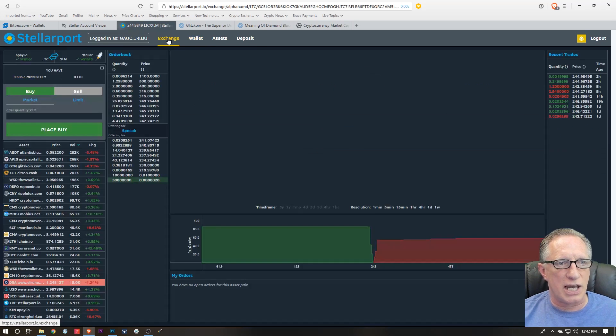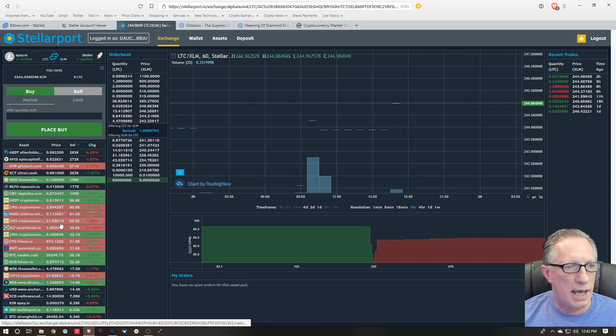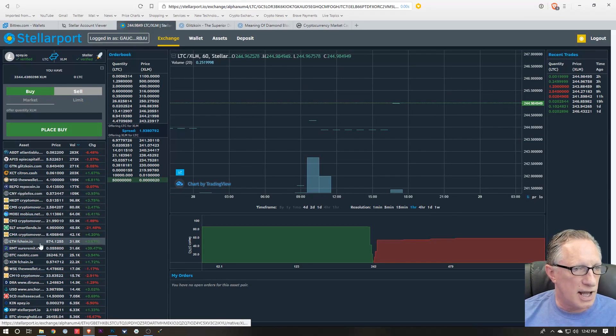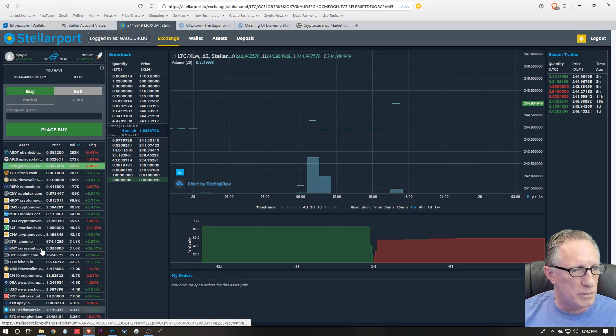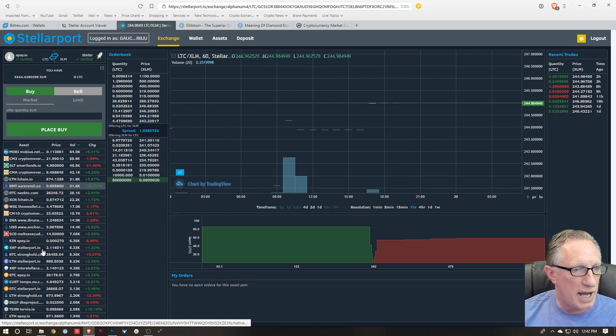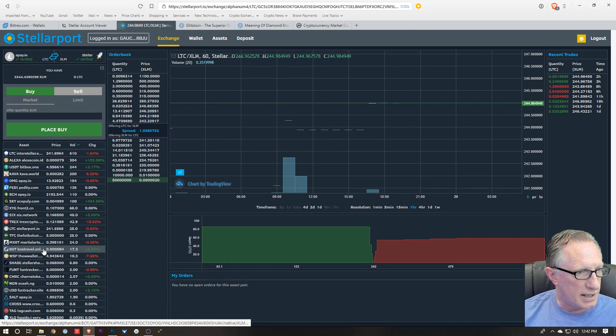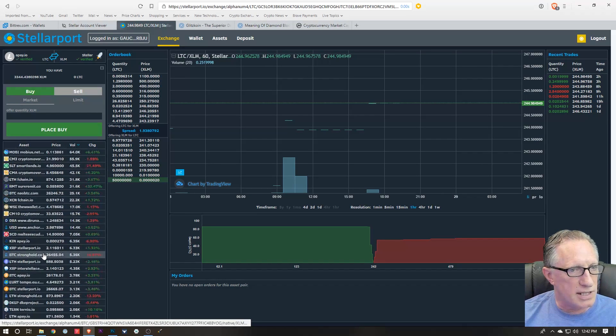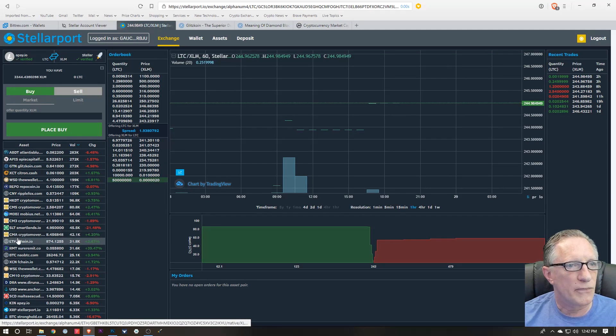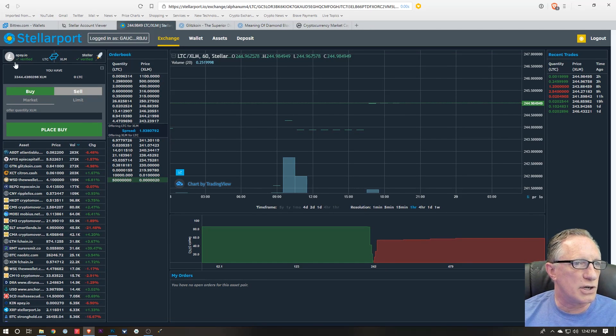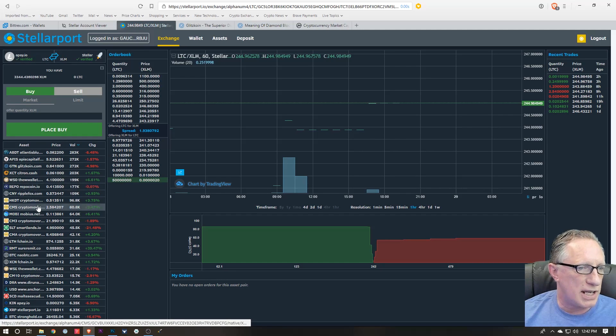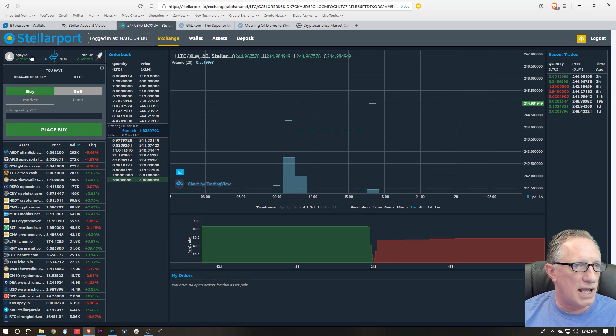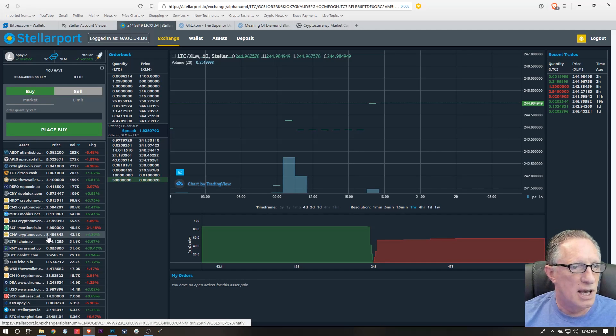So let's check out how we would actually make a purchase. Let's go over here to Exchange. And you can see there's lots of tokens here that are available for me to buy and sell on the Stellar decentralized network. It's pretty cool. And it even shows me up here the exchange that was the last one I checked.